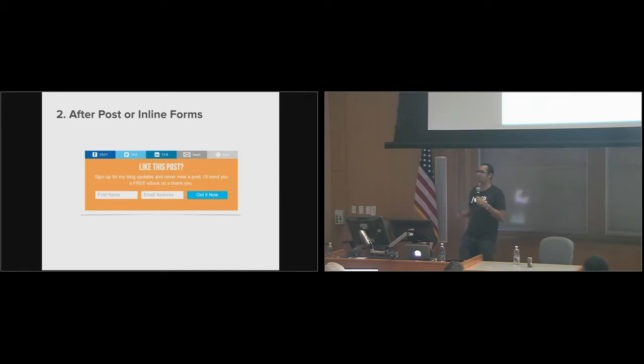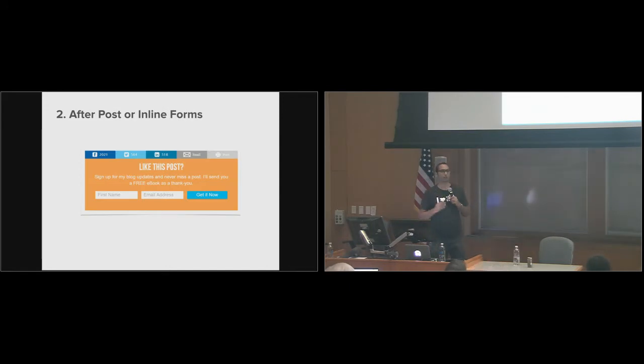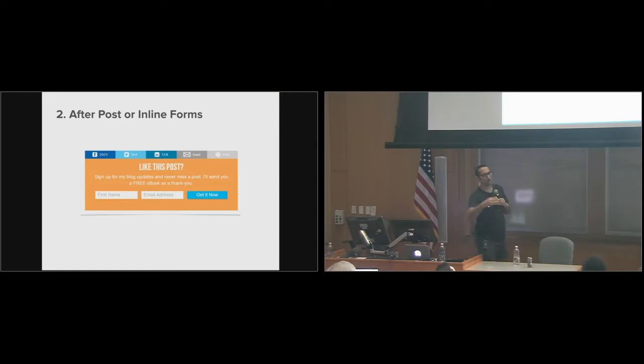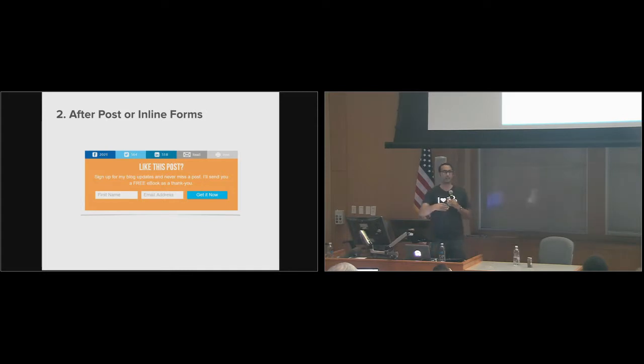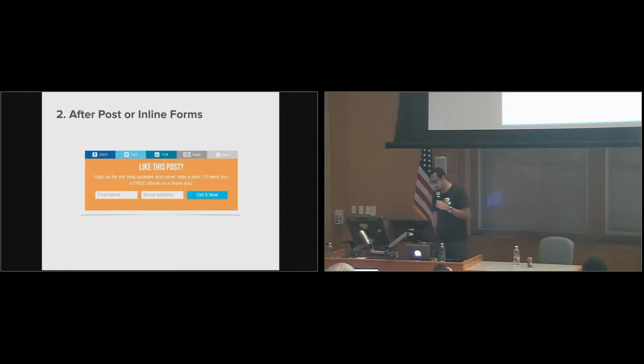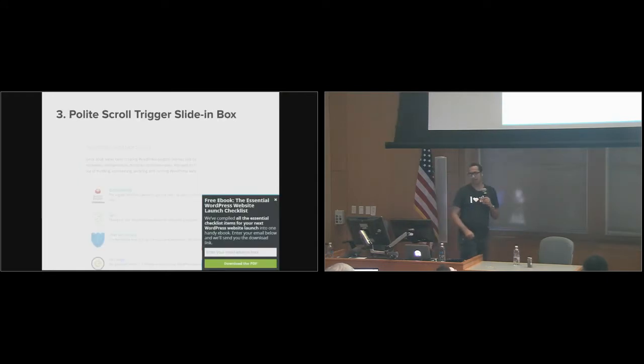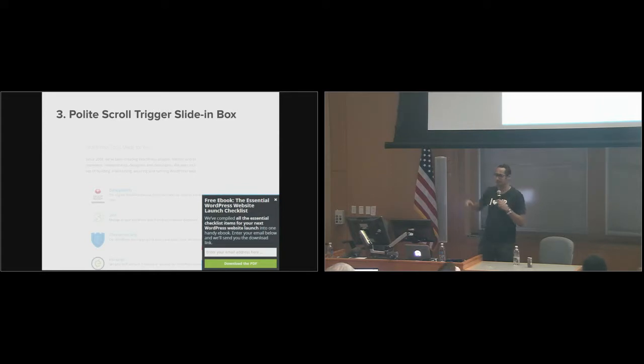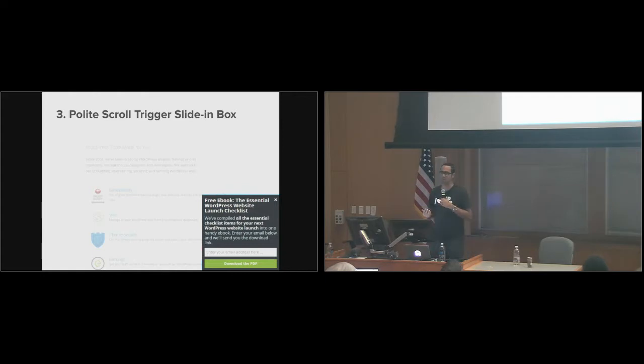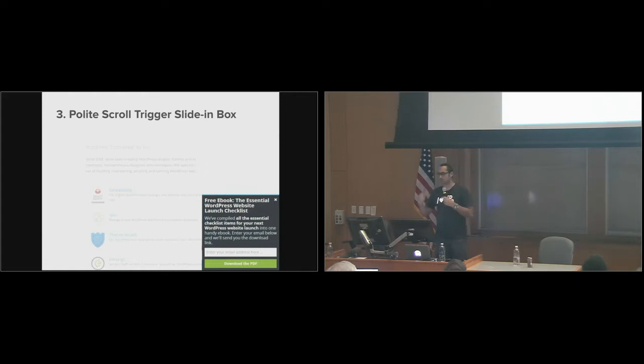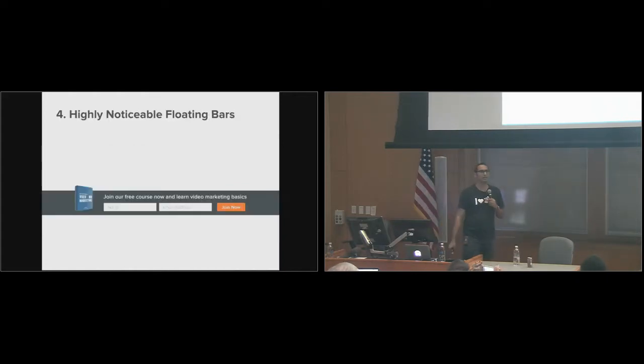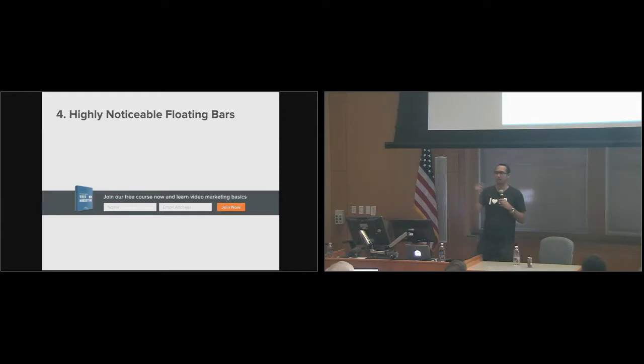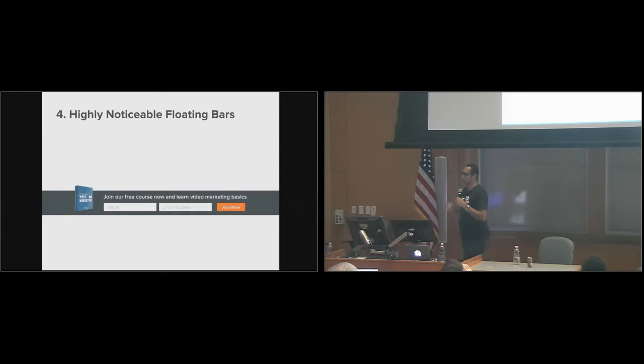Two, after post or inline forms. These forms work really well if you have a blog post. Long form content, great. Put it at the fifth paragraph in between your content or at the end of the content. These work really well. This is an example from Michael Hyatt's blog. Three, polite scroll trigger slide in boxes. These boxes, as you're scrolling, slides out from the right-hand corner. You've probably seen it on the web. But these are design agnostic. They don't take any space. Once the user closes it, they go away. So you show it one at a time. Same thing with floating bars. They attach at the top or at the bottom. They are known as hello bars, foo bars, et cetera. These are very noticeable, can work well.